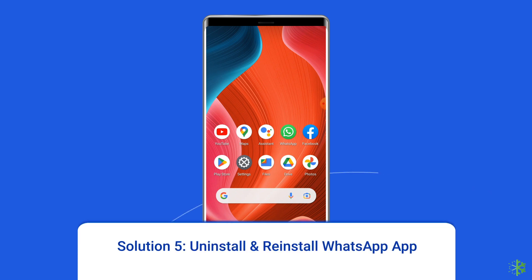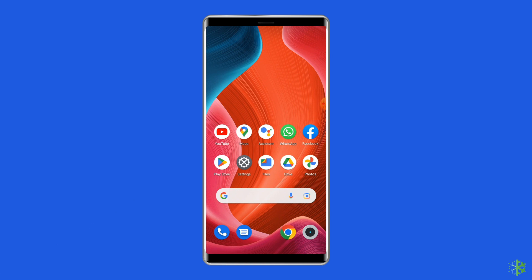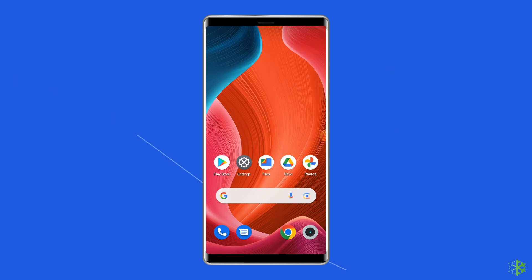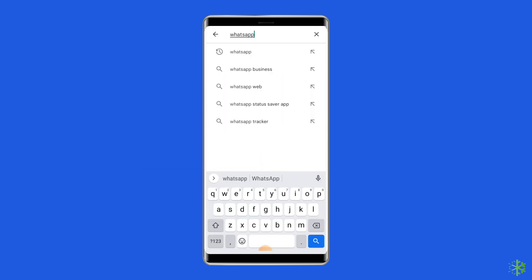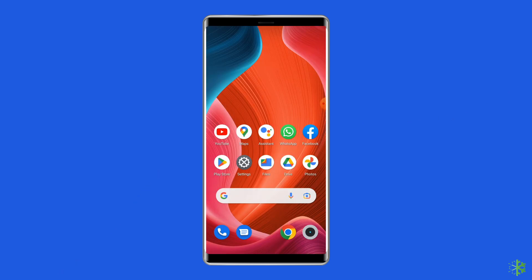Solution 5: Uninstall and Reinstall WhatsApp App. It's possible that the WhatsApp app you are using contains some issues or bugs, which is why you're getting this error. Uninstalling and reinstalling the app could work for you. To uninstall, find the WhatsApp app on your device's home screen, long press on it, and tap on Uninstall. To reinstall, go to the Google Play Store, type WhatsApp in the search box, click on WhatsApp, then tap Install. Click Accept after reviewing the app permissions, then open the app and set up your account to see if the error is fixed.